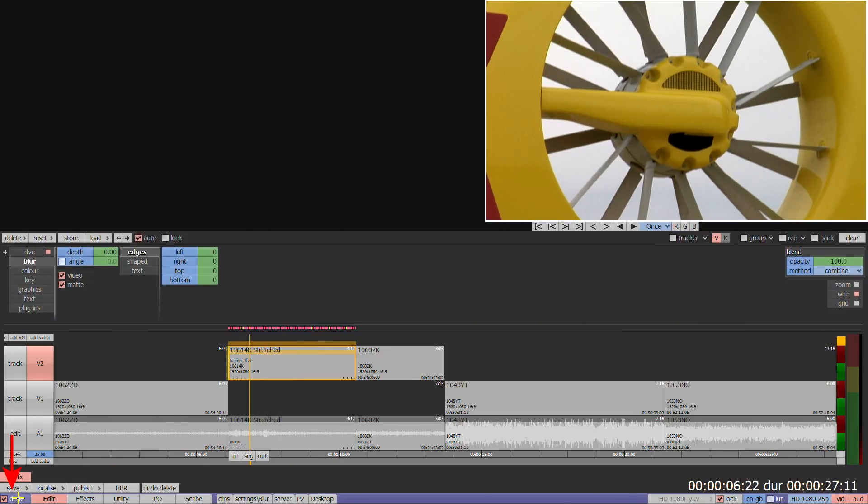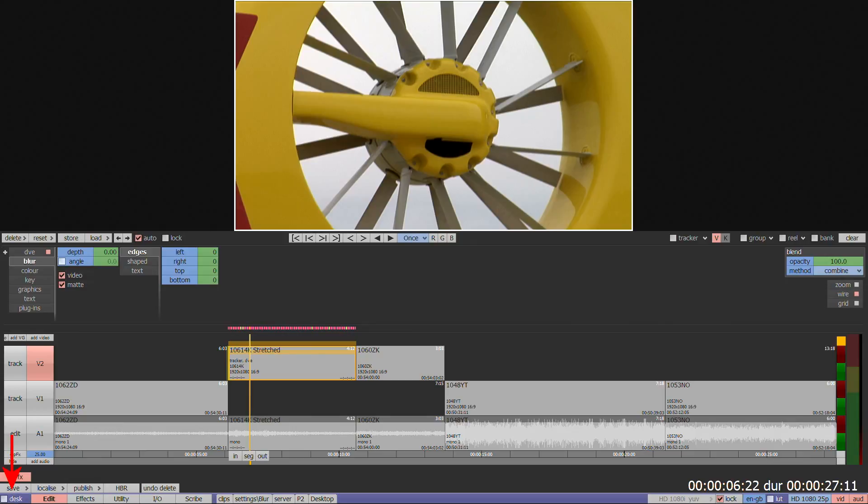Clicking on the desk button at the bottom left of the screen will hide the desktop and bring the MLT effects menu full screen.